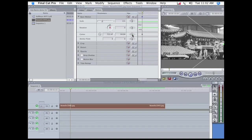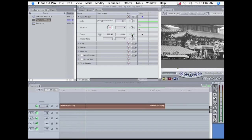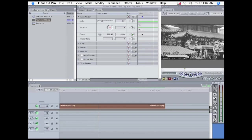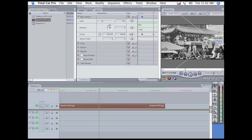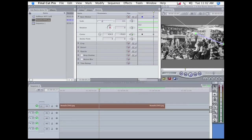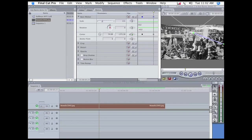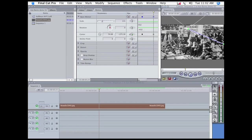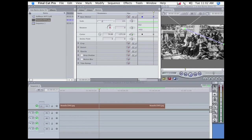Now, I'm going to move the playhead forward a bit, and move the shot down to the guy driving the carriage. Okay.